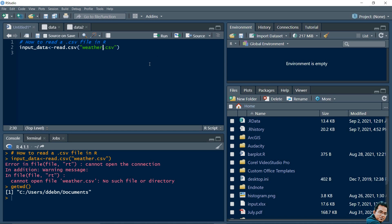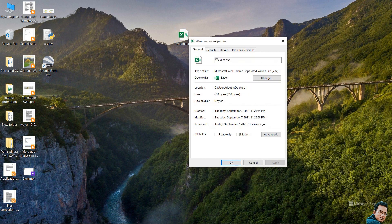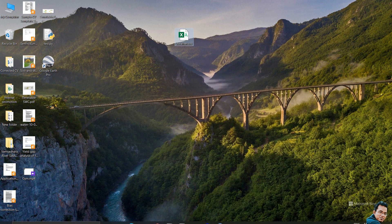This is my current working directory folder, but in this folder my file is not available. This file is available on my desktop. There are basically two ways to fix this: either use the setwd() function to set the working directory to the desktop folder, or give the full file path before the file name - then the code will work.